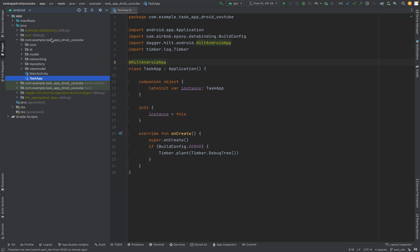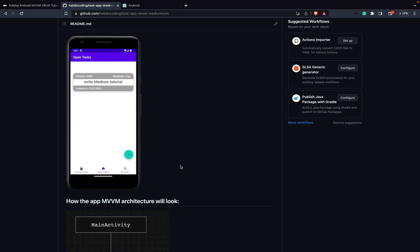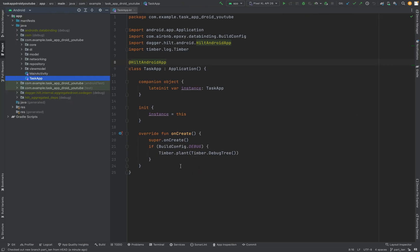As you can see from the hierarchy, it should be outside of any other package. Our app will have bottom navigation with three fragments: the open tasks, the closed tasks, and all tasks. What we are going to do now is to start with the fragments.